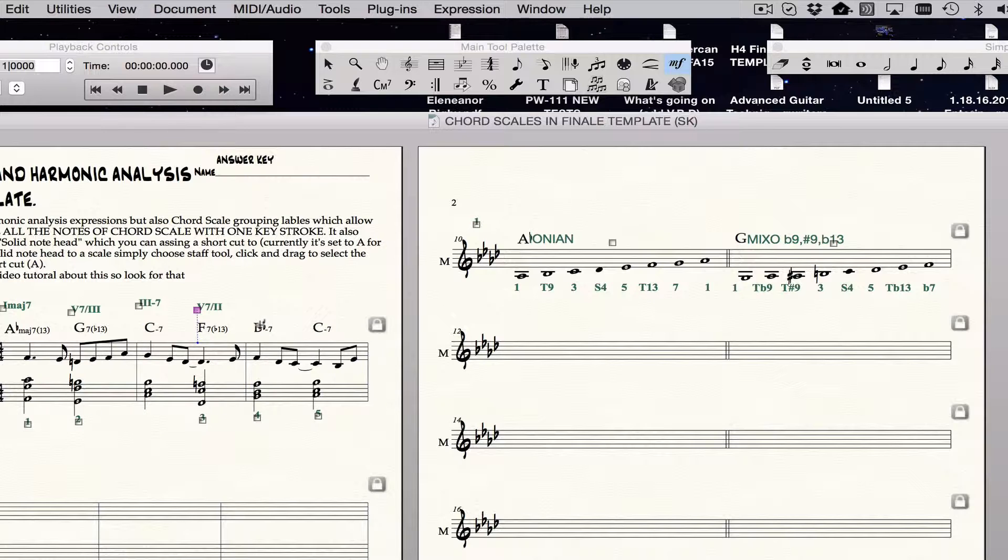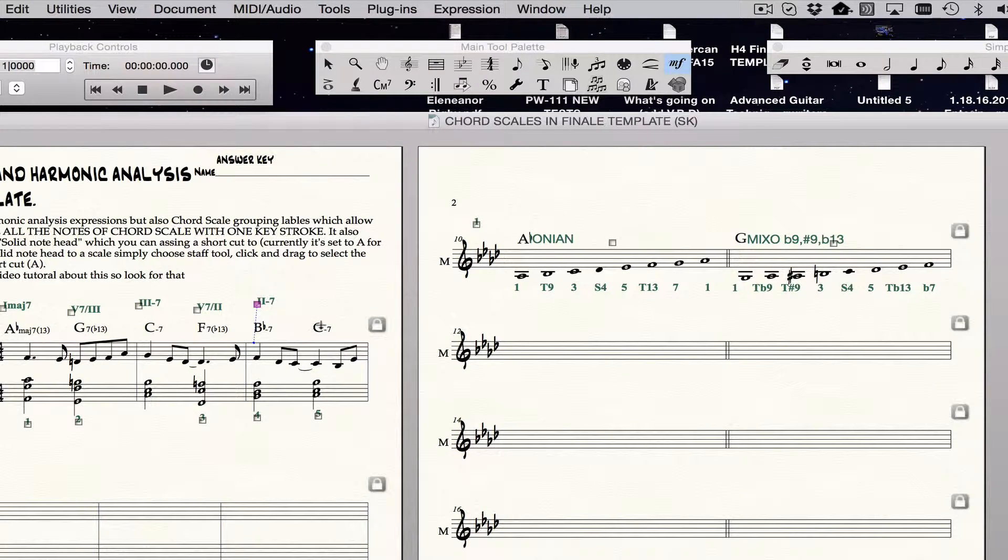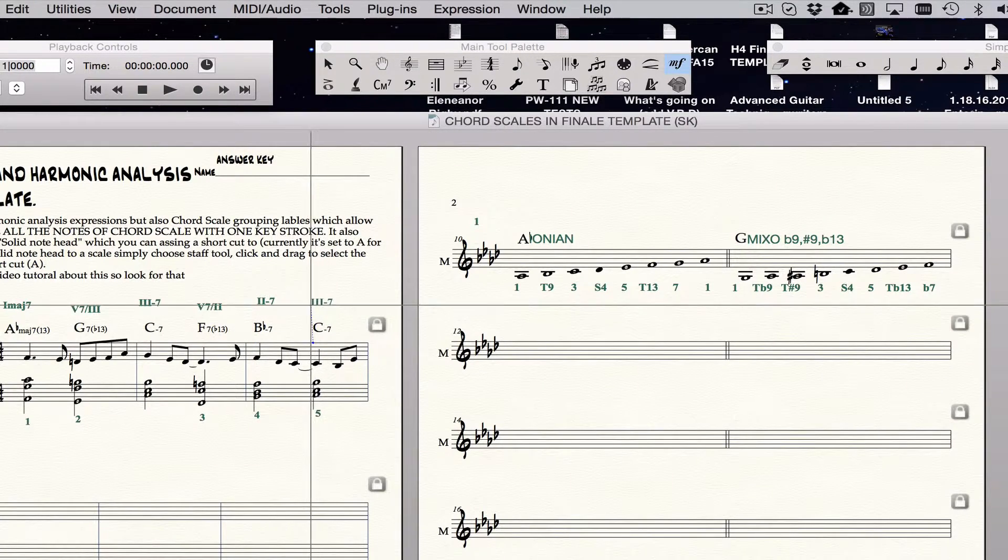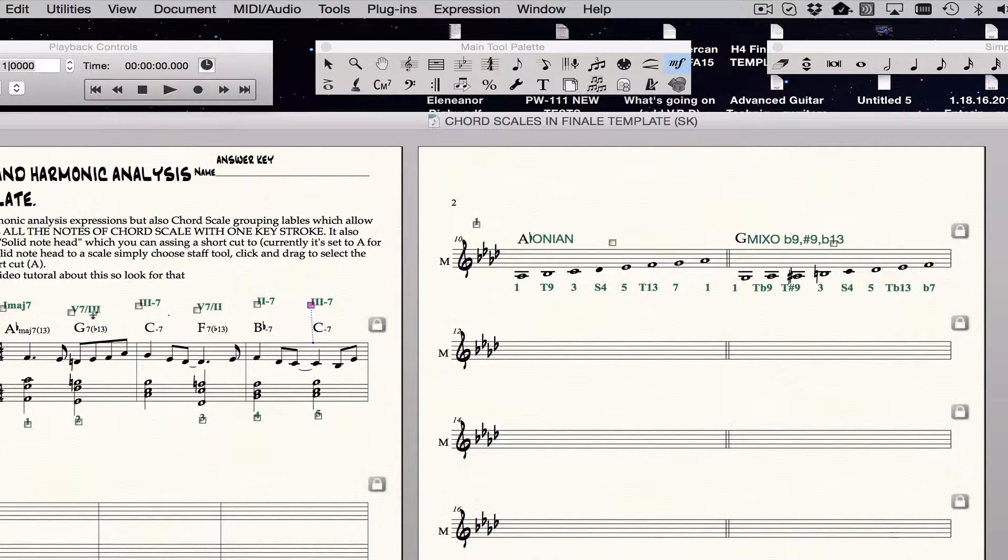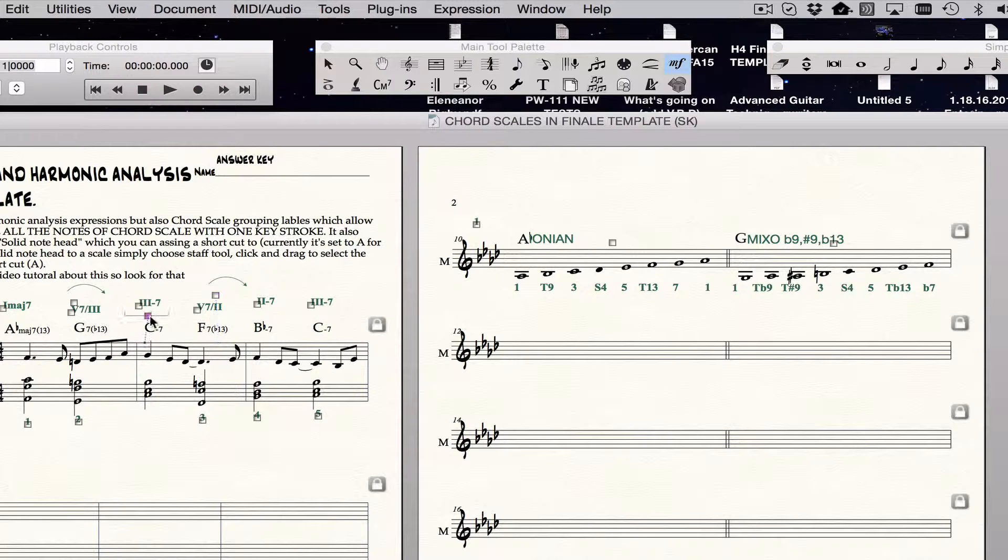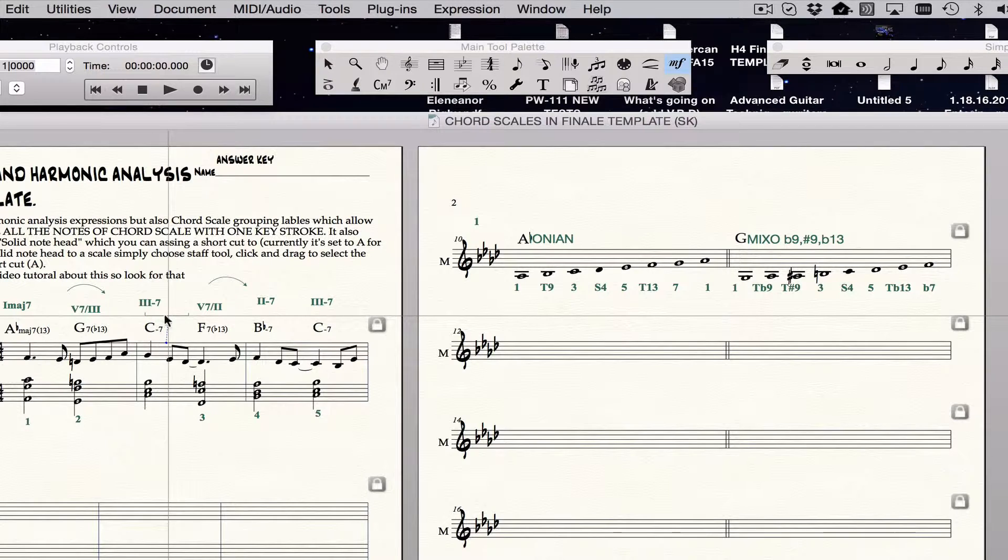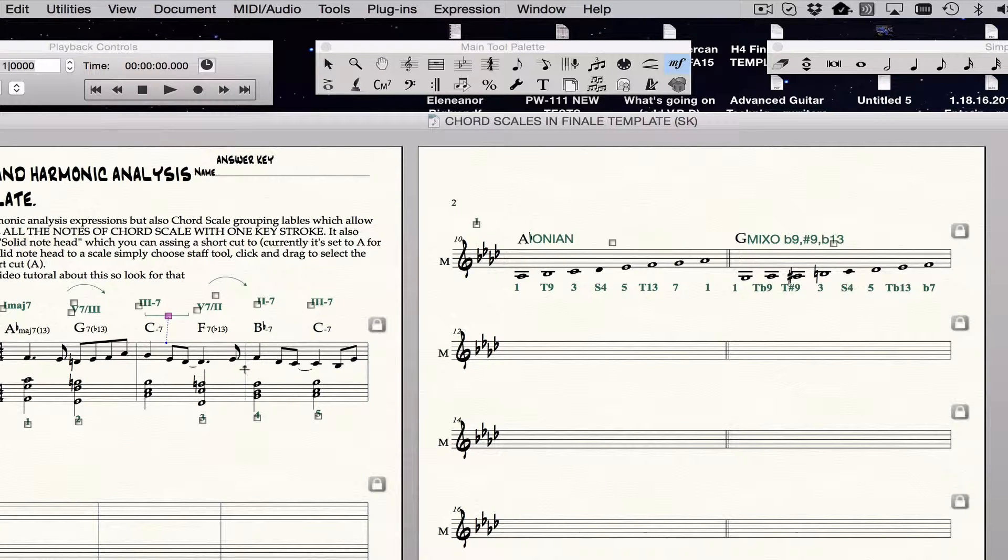I need two minor seven, I hit the number two, and I need three minor seven, hit the number three, and then I need some arrows, so I hit the letter A, letter A, and then I need some brackets, I hit the letter B, and that's it. You can see it goes pretty quickly.